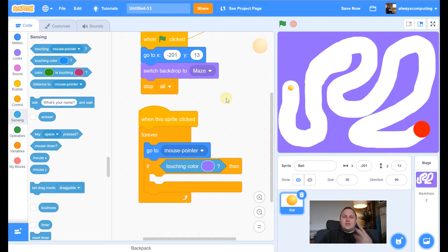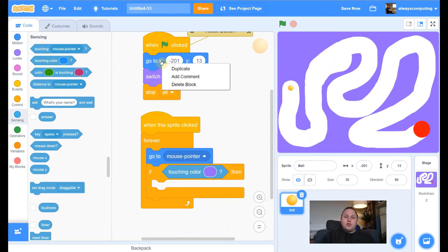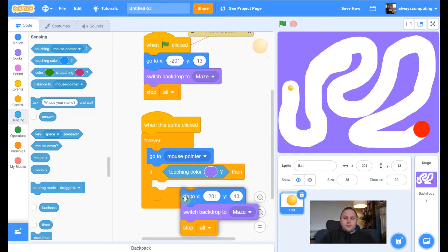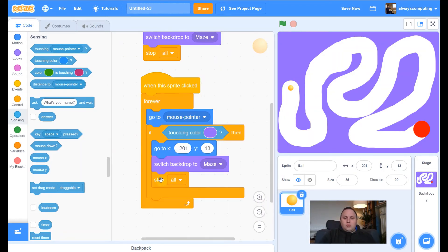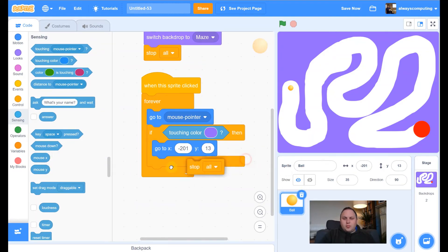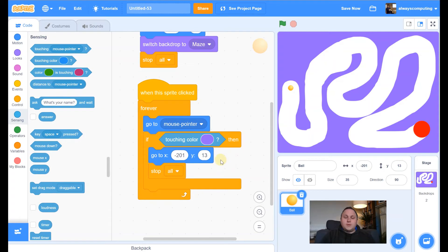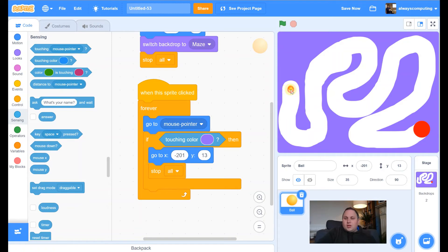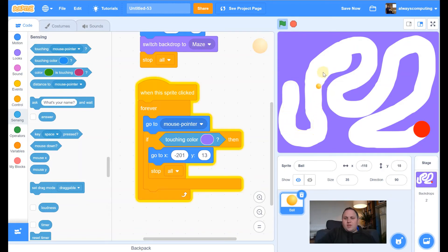So if I touch the purple, we want it to go back to the start. We want it to restart the game. Well, we've already done that. We've done that up here, haven't we? So what I'm going to do is I'm going to duplicate. I'm going to sneak it in there. The other one we don't really need is this switch backdrop, because we'll already be on it. So we just need those two bits. So if I'm touching the color purple, it's going to go back to that starting point and it's going to stop following. So let's test it. It's following my mouse. If I touch purple, yep, it goes back to the start.